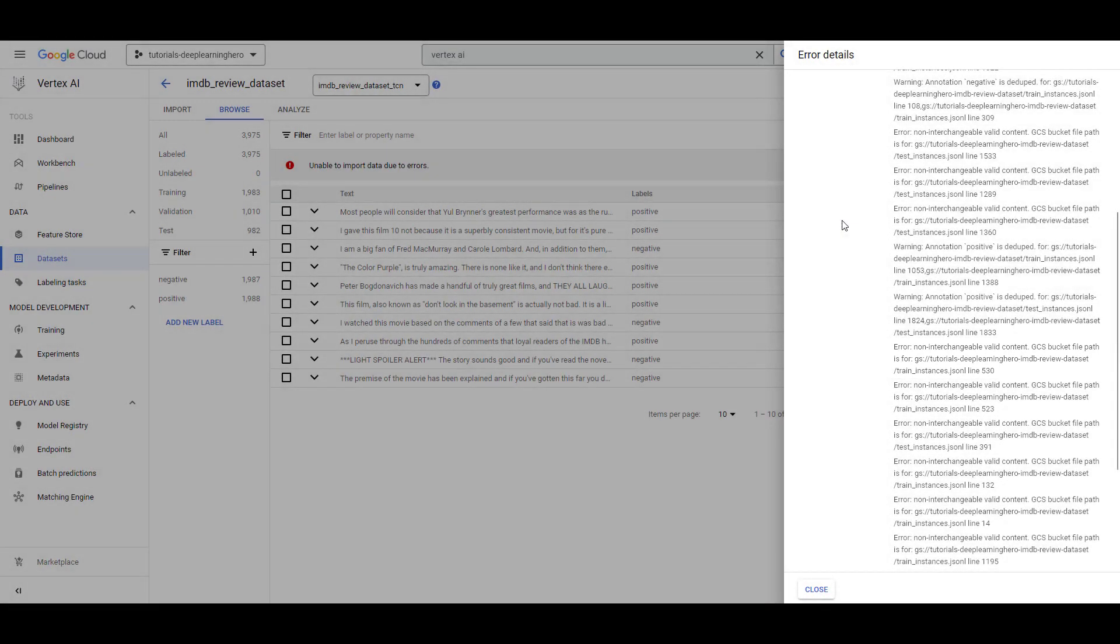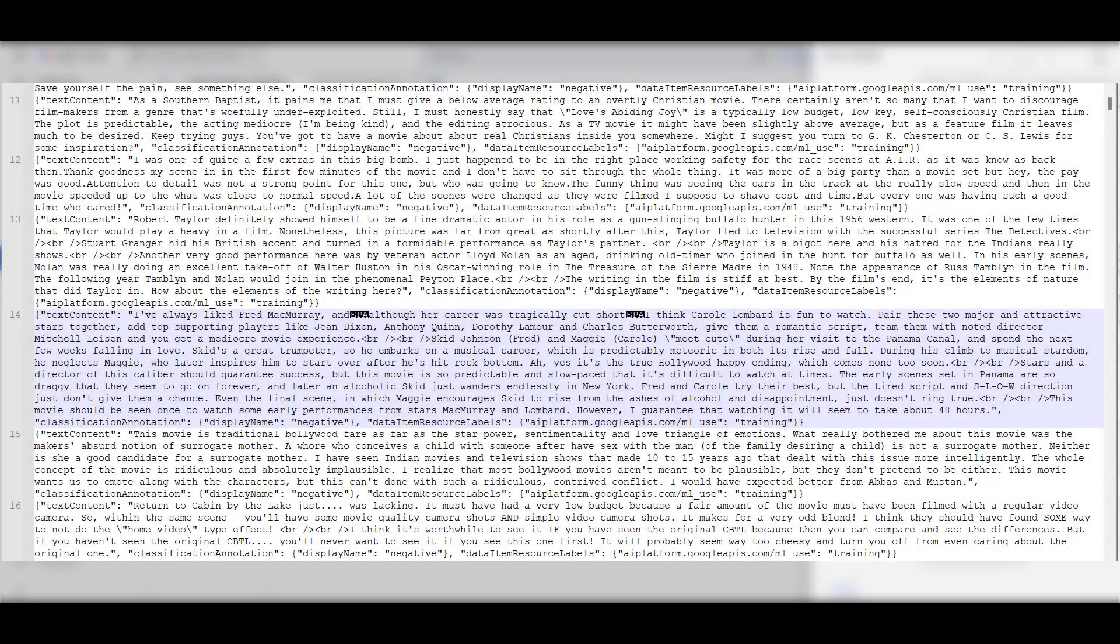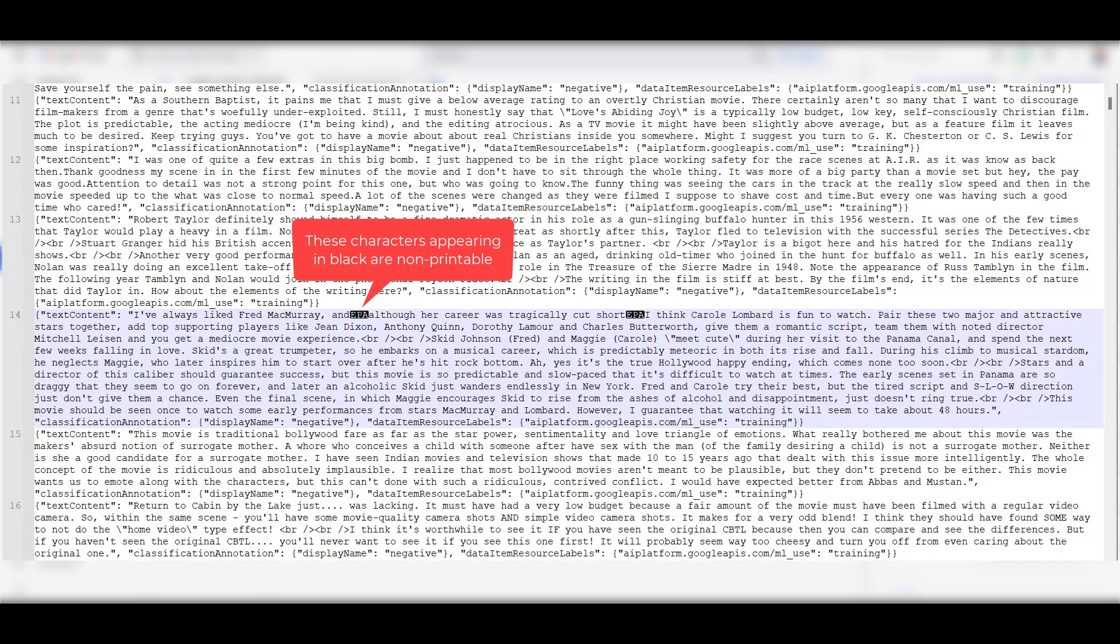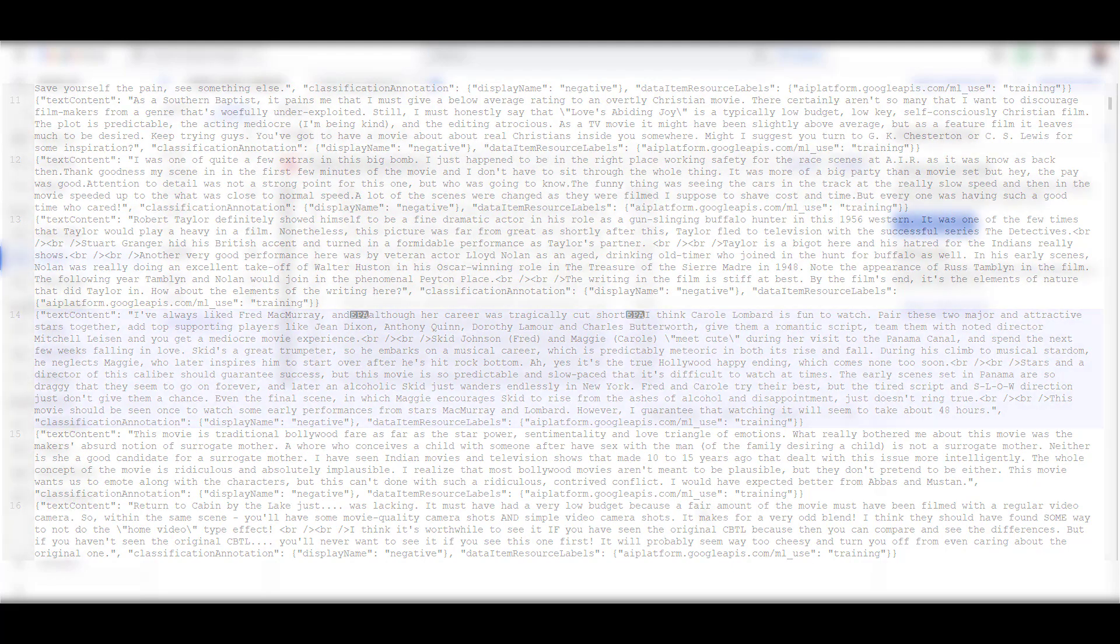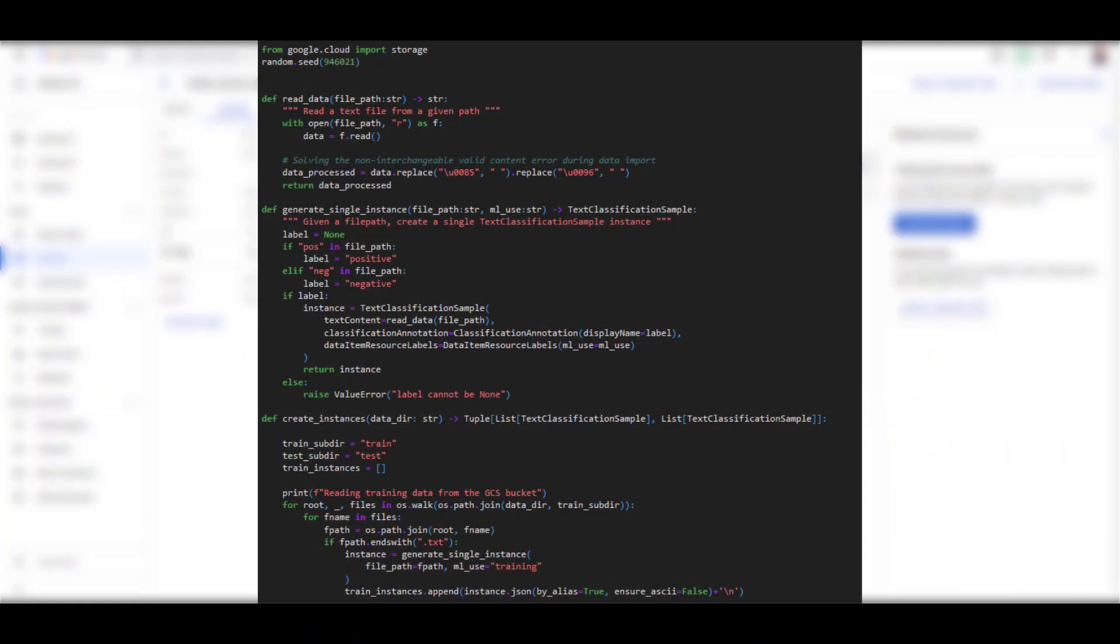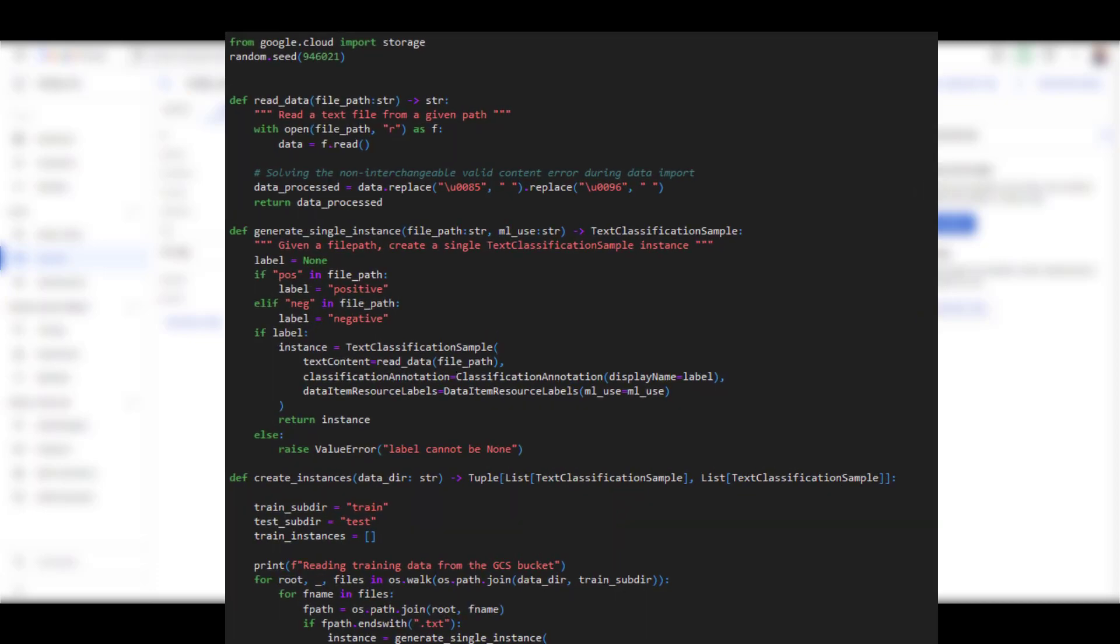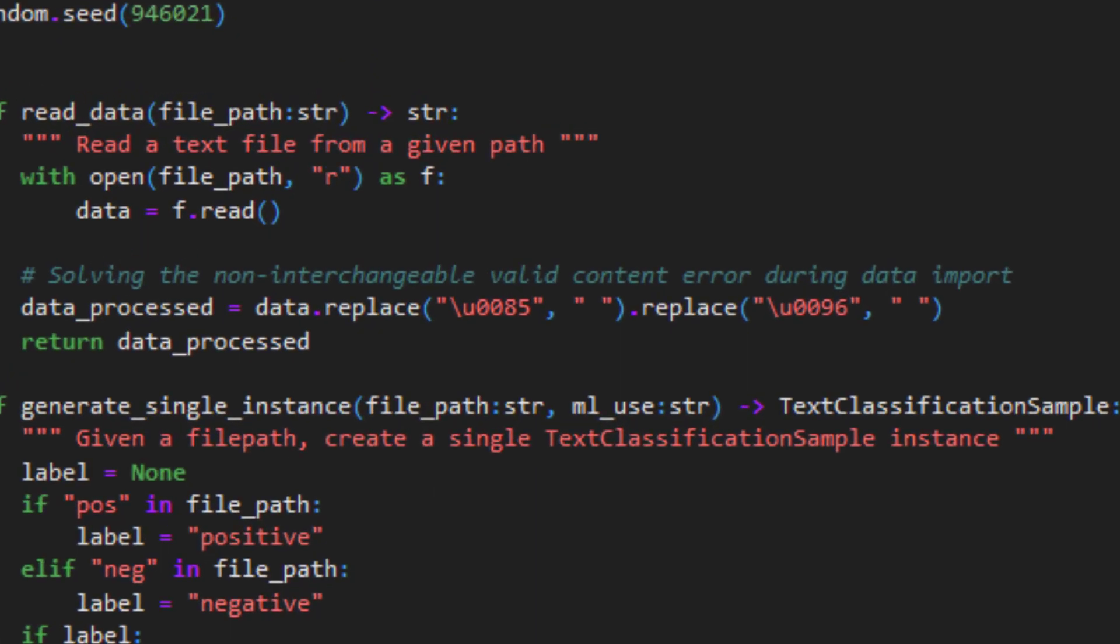Vertex AI will throw an error like this when it encounters data samples with such characters, as shown here in the error logs. Here's an erroneous example viewed through Notepad++. If we go back to our data preparation stage in code, there are string replacements to get rid of few such characters. This is not an exhaustive list.